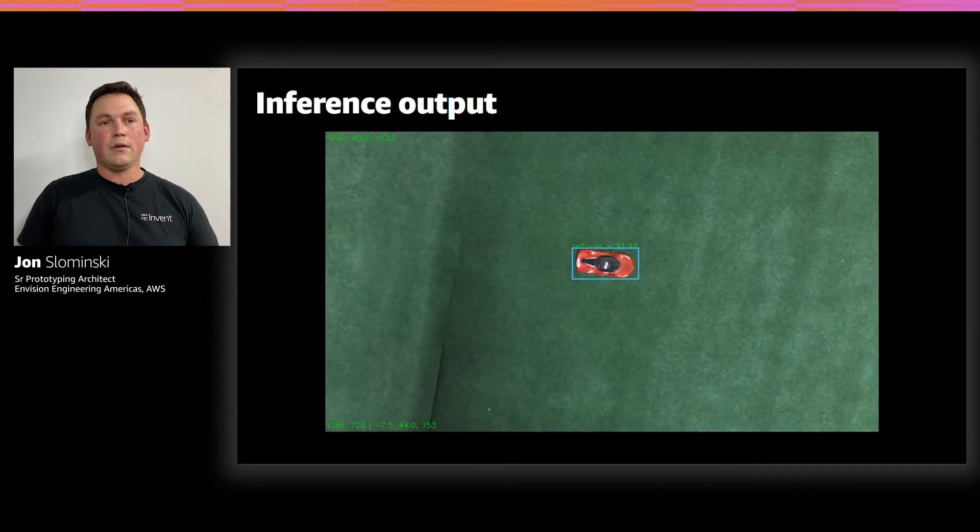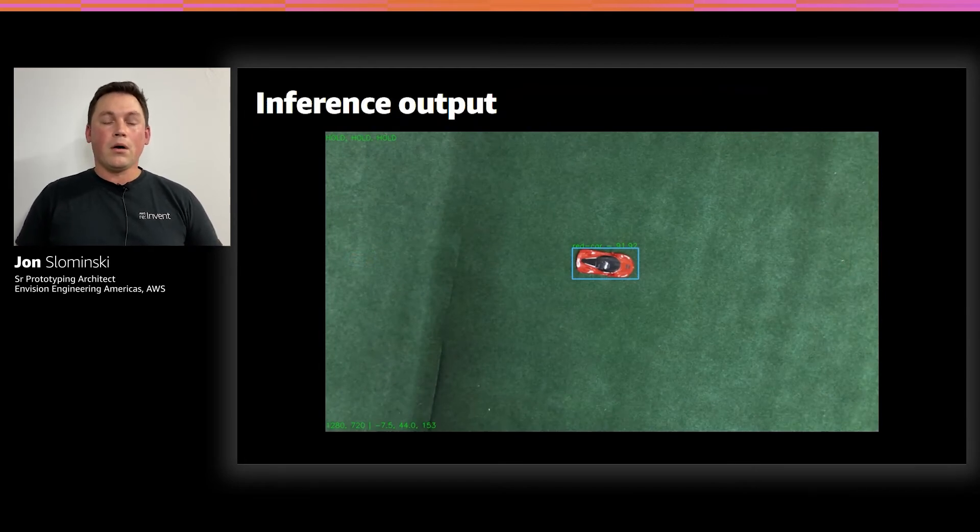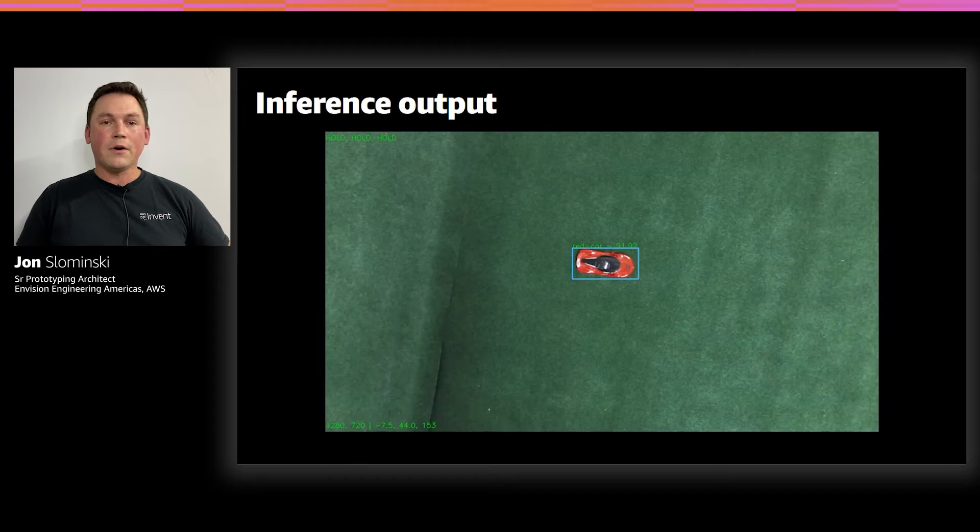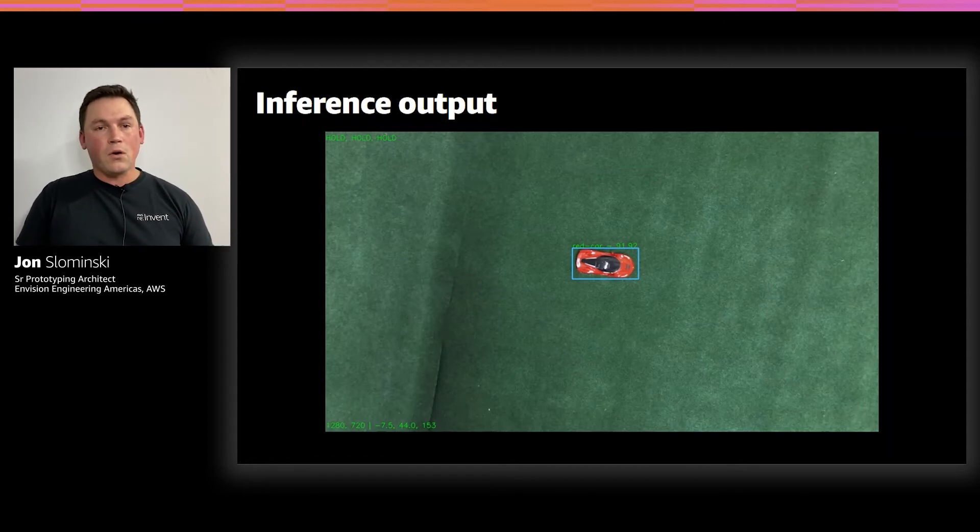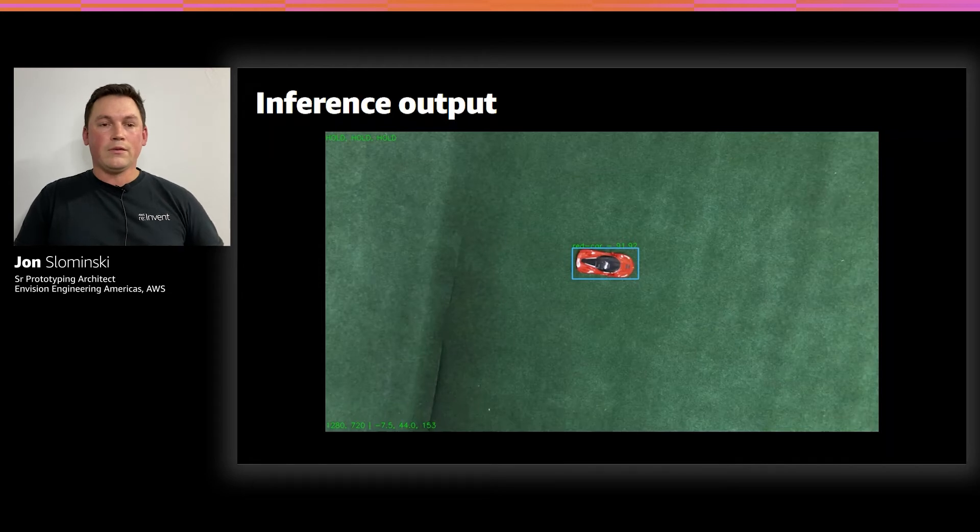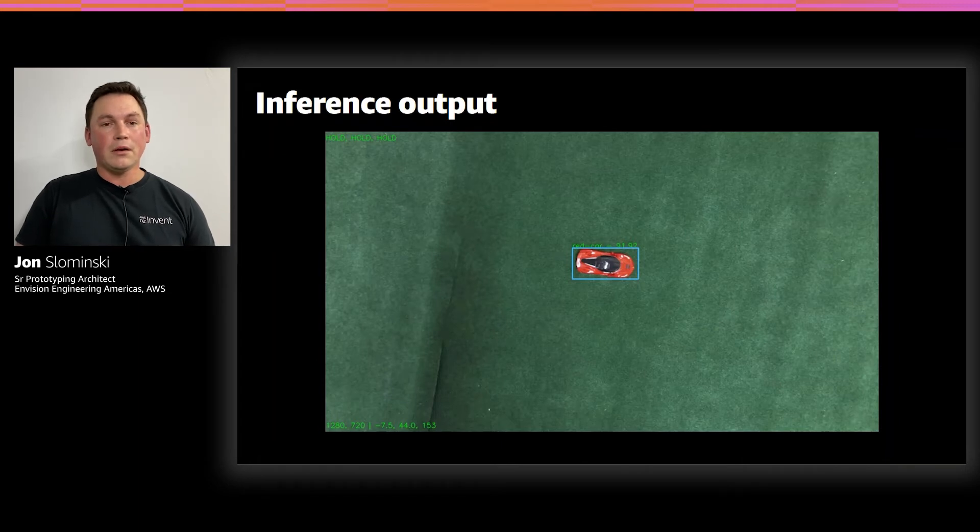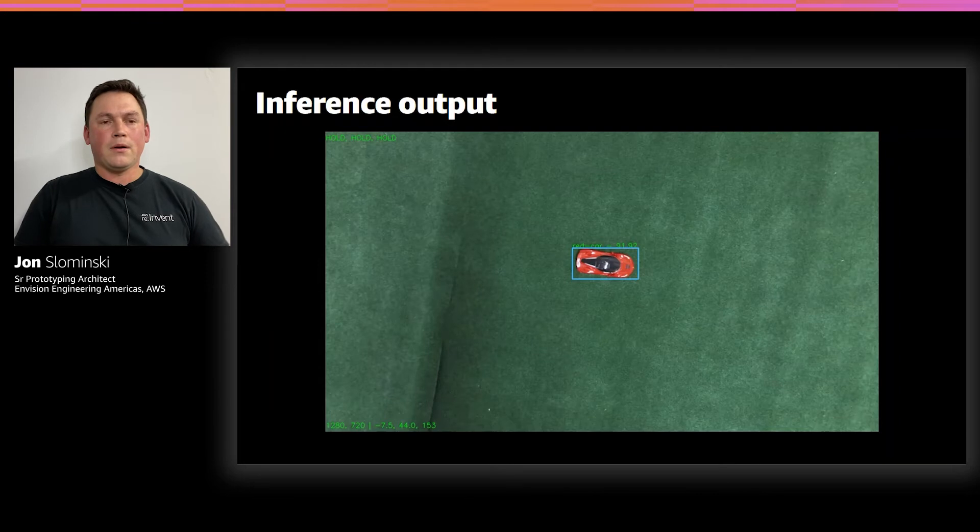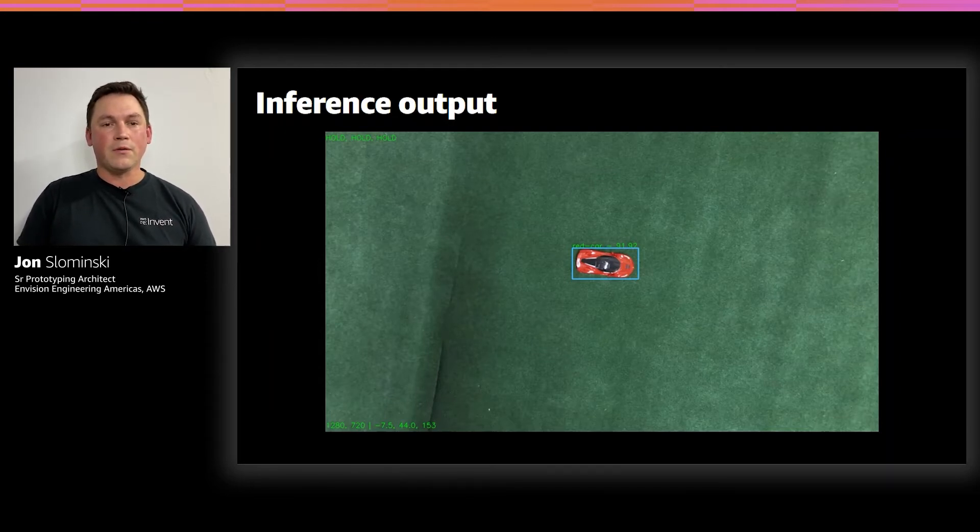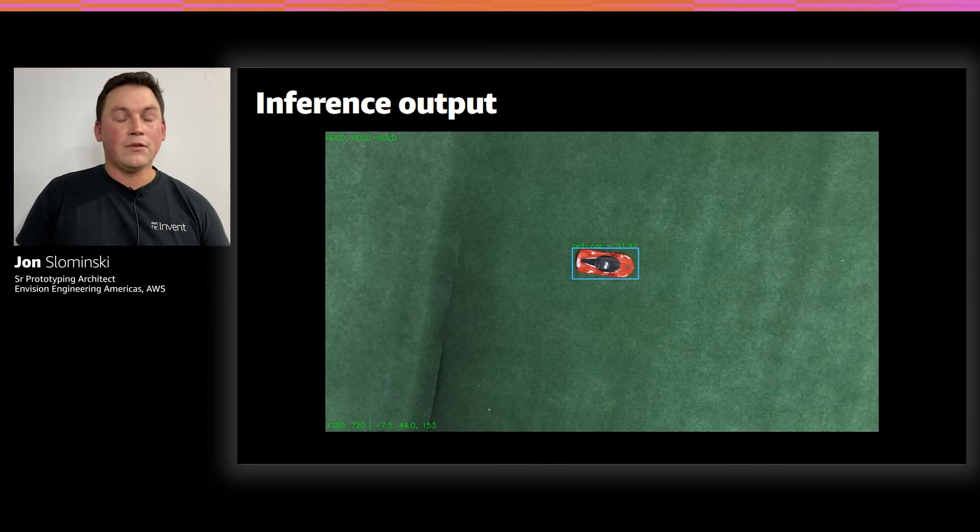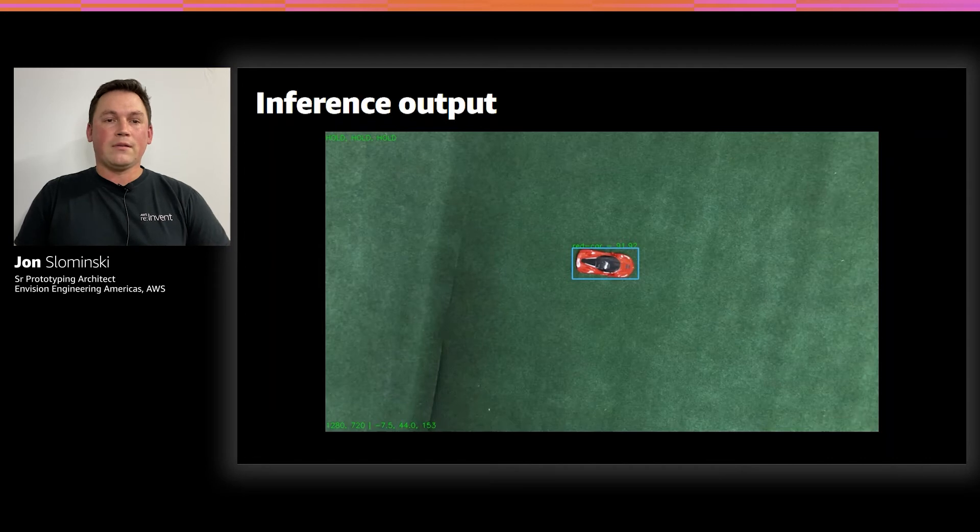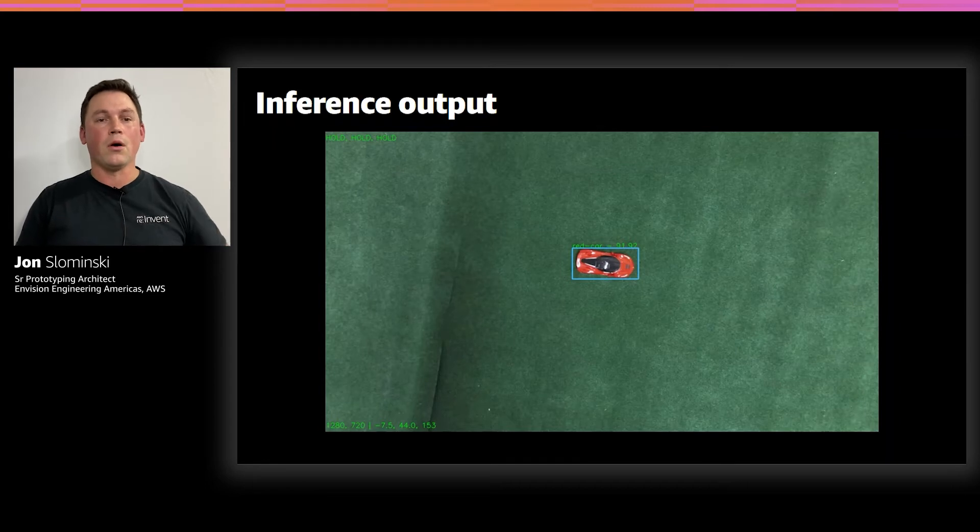And here's just a closer look at the inference output from our inference Lambda function. You'll see that there's a bounding box around the red car that was identified. That was the class we were looking for. The class is called red car. And the confidence level that was predicted was at 91%. This is from that model that we trained in SageMaker with MXNet. In the bottom left, you'll see the size of the image. It's 1280 by 720. And we're calculating the offsets from which the car is in the center of the image because the drone is always trying to center itself over the car.